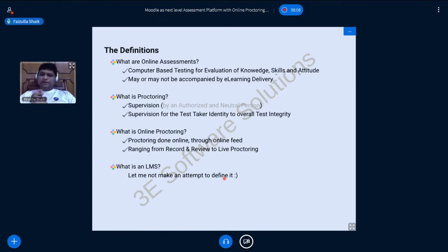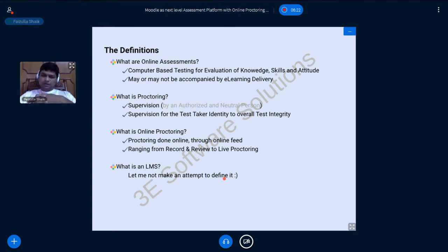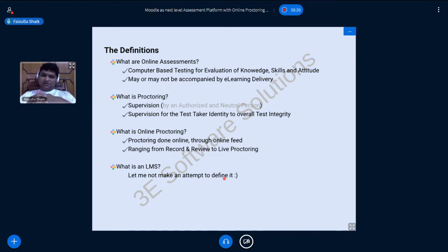Before getting into the details, let's establish some base definitions so we are all on the same page. We'll cover: what online assessments are, what proctoring is in general, what online proctoring is, and what an LMS is.